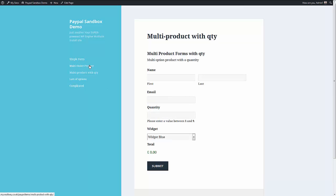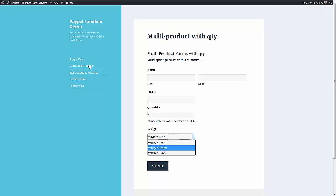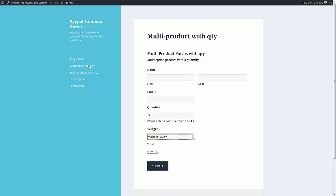Suppose we want to add a quantity field to that. Well, we can have a quantity field. So now I can put in one green widget. I can put in three green widgets. I've even got the system here to stop me going above nine.